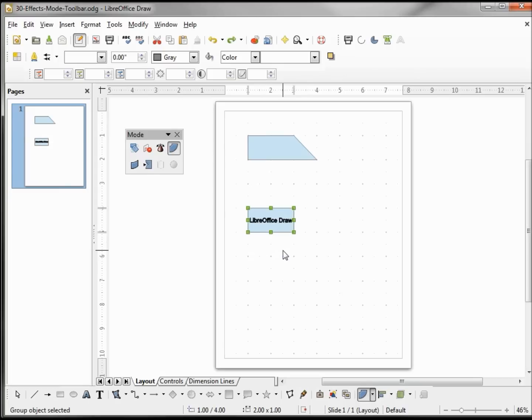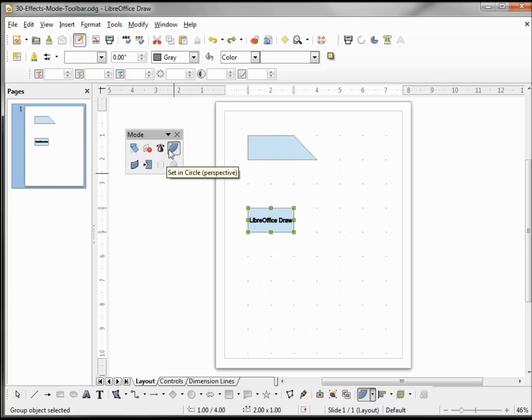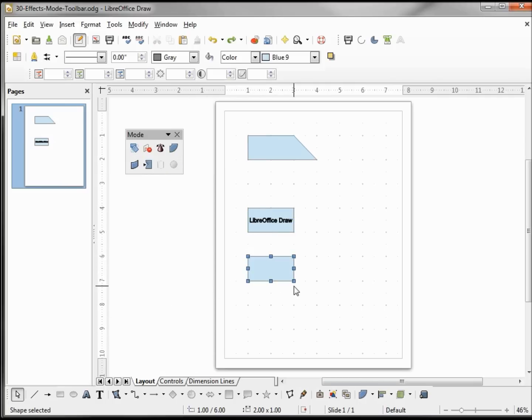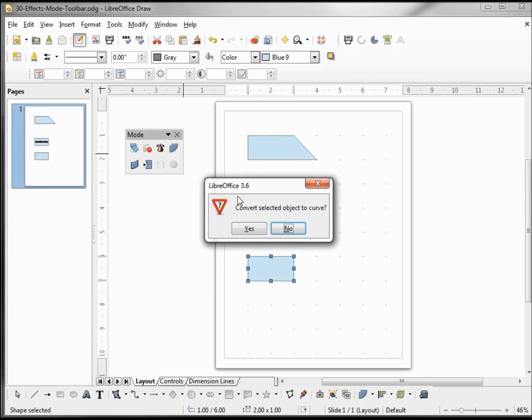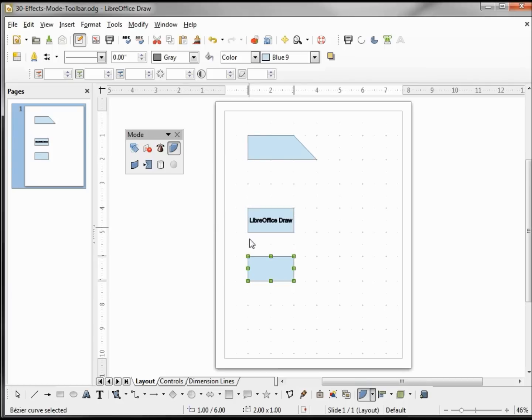So to get the original shape back, we need to do our undo. If you've already done it, saved it, and cannot undo, well then you're going to have to recreate that shape. Now while we have set in circle up, I'm going to add another shape. This time I'm going to click on set in circle. It asked me to convert to curve, I say yes.